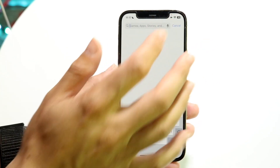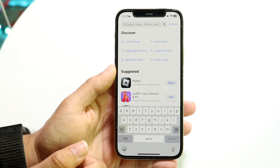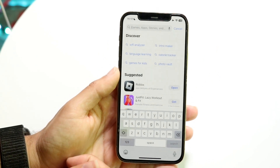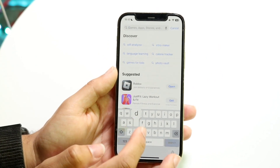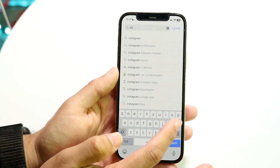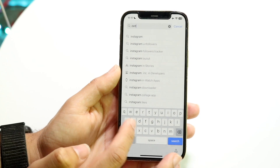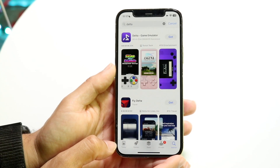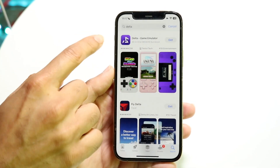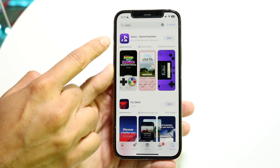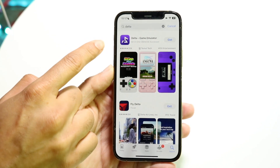What you're going to want to do here is just search up Delta. You can just type in Delta, how you normally would spell it, and then you will see the Delta game emulator come up right here.